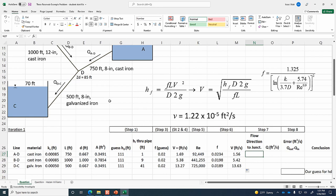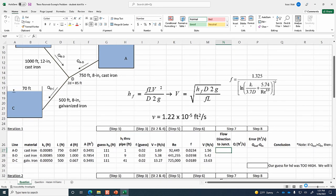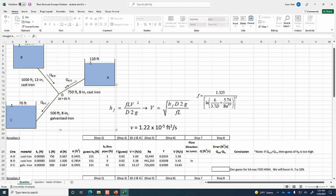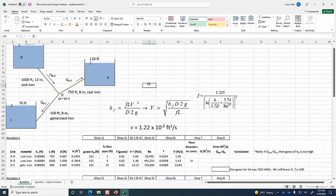Let's think about flow direction relative to junction D. For pipe BD, the water is clearly flowing into the junction. For pipe AD, if the head is 111 at D and only 110 at reservoir A, the water flows out of the junction through pipe AD. And it's also flowing out of the junction towards reservoir C through pipe DC.